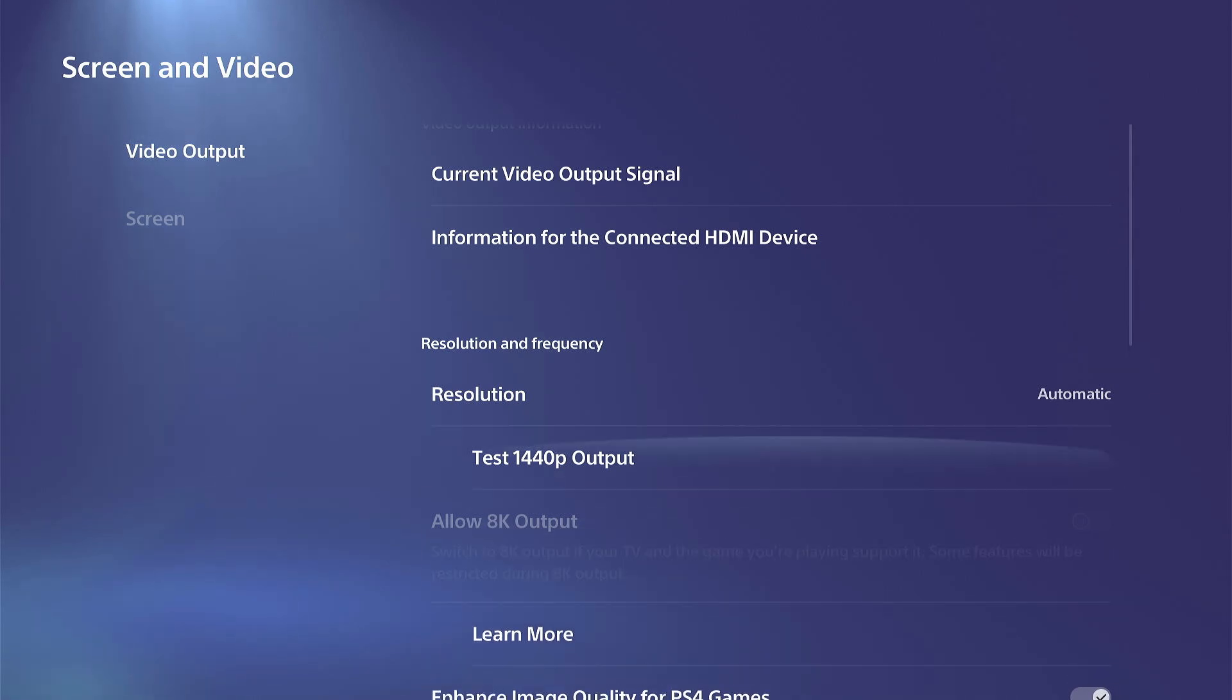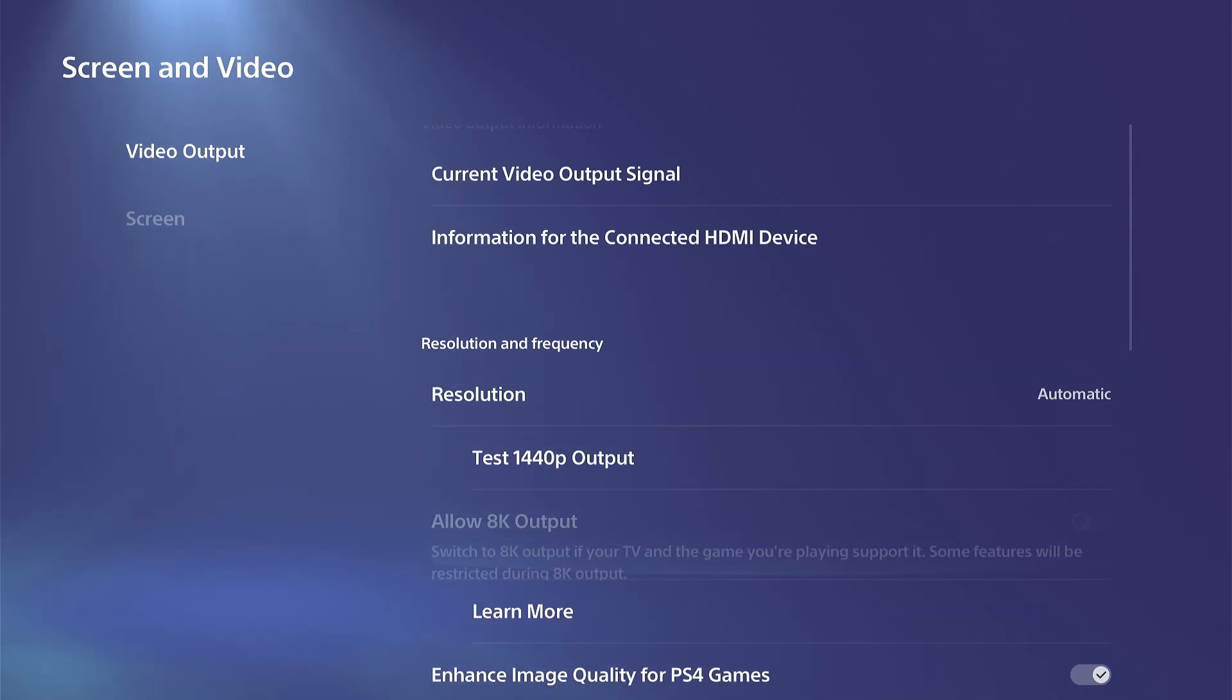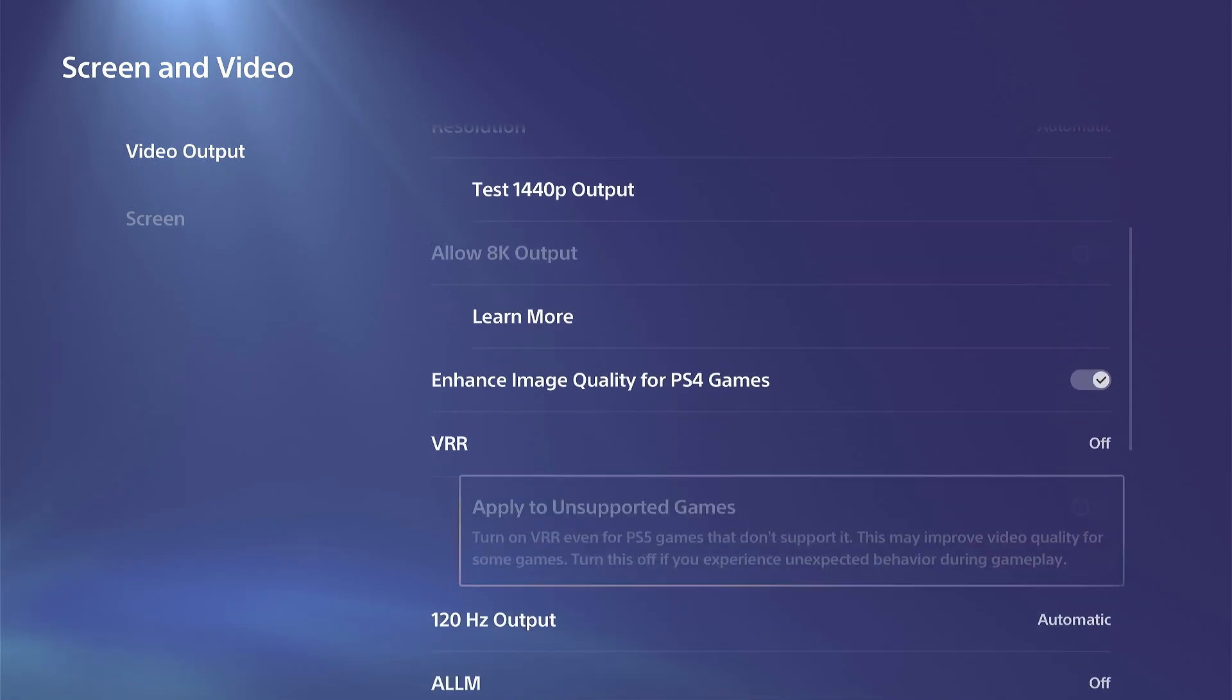So just simply go to test it and you should be able to see if you can get it or not on your TV.